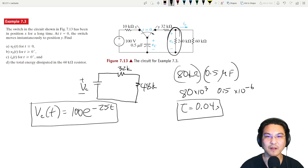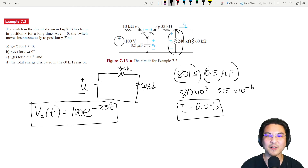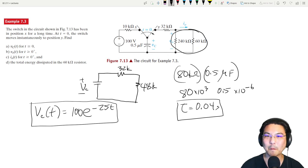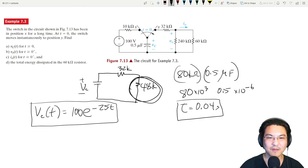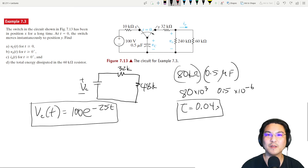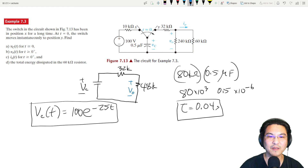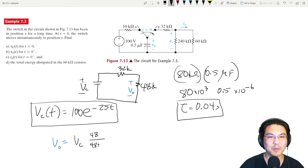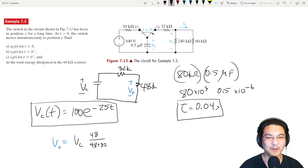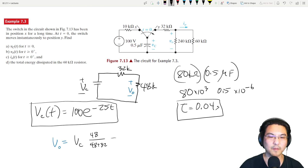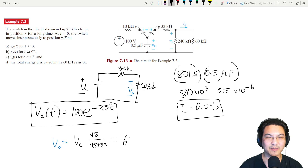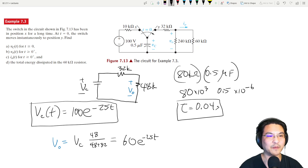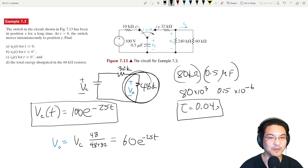Now we want the voltage across the 240k resistor. Since 240k and 60k are in parallel, they share the same voltage, and we can use a voltage divider. The voltage here equals v_C times 48k over (48k + 32k) = 48/80 times 100 = 60 volts. So that node voltage as a function of time is 60e^(−25t) volts.